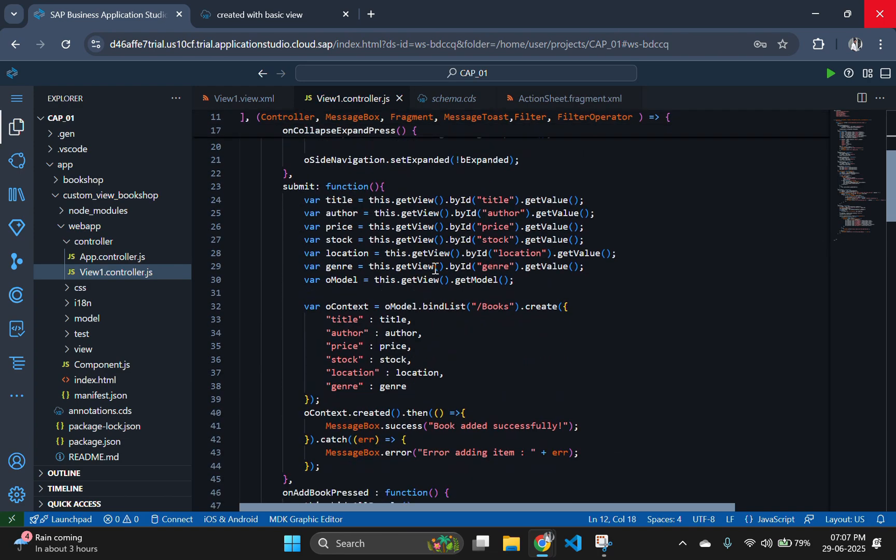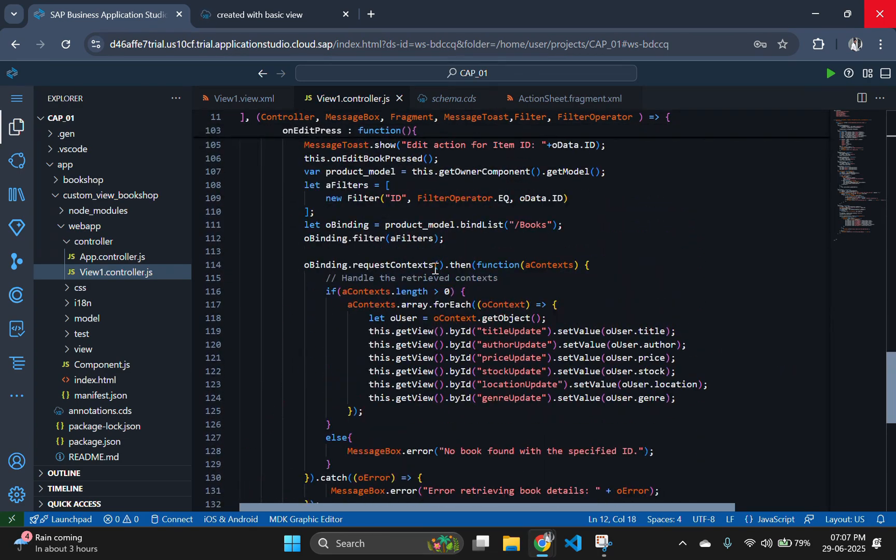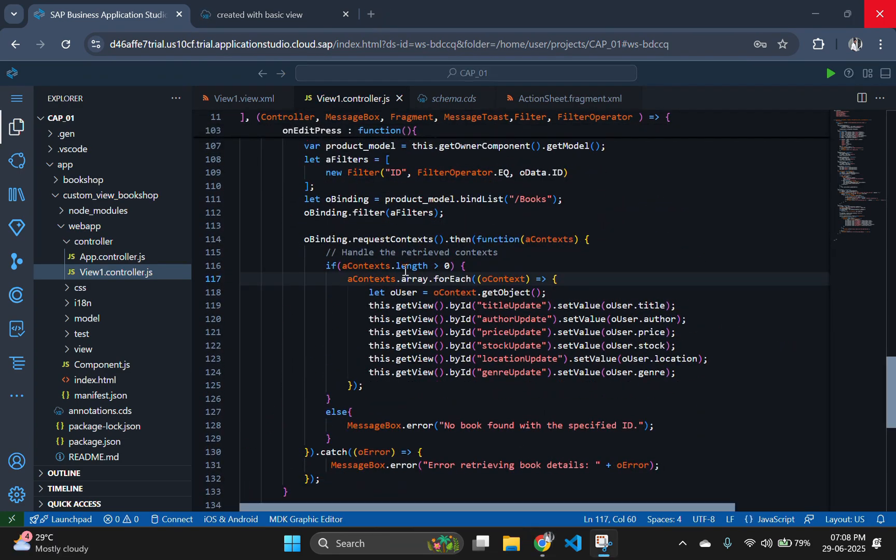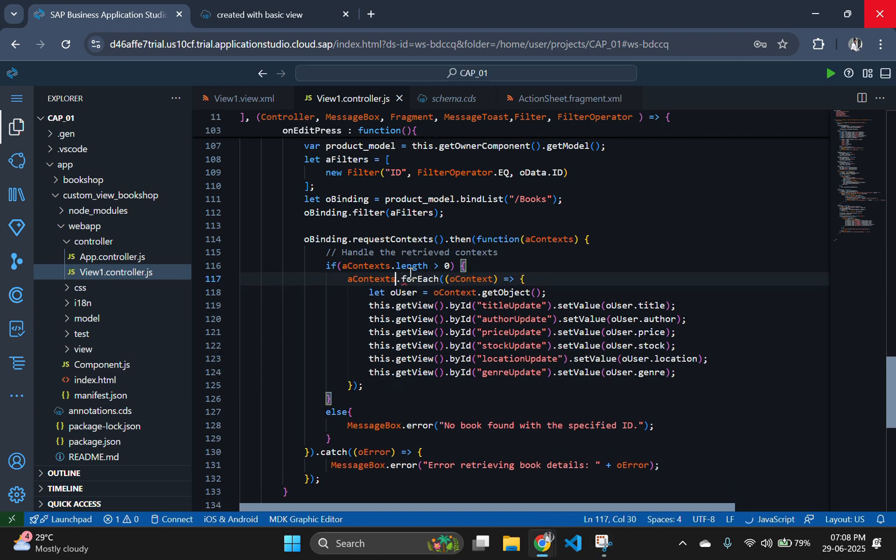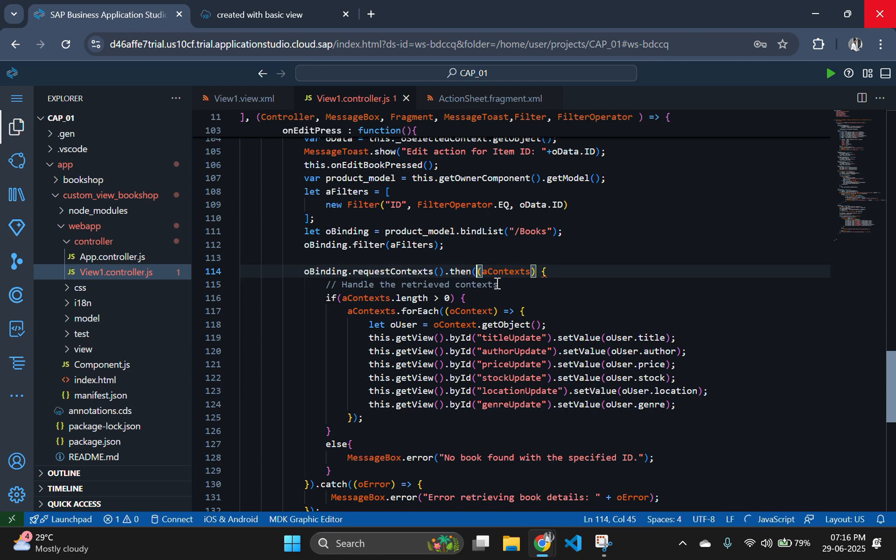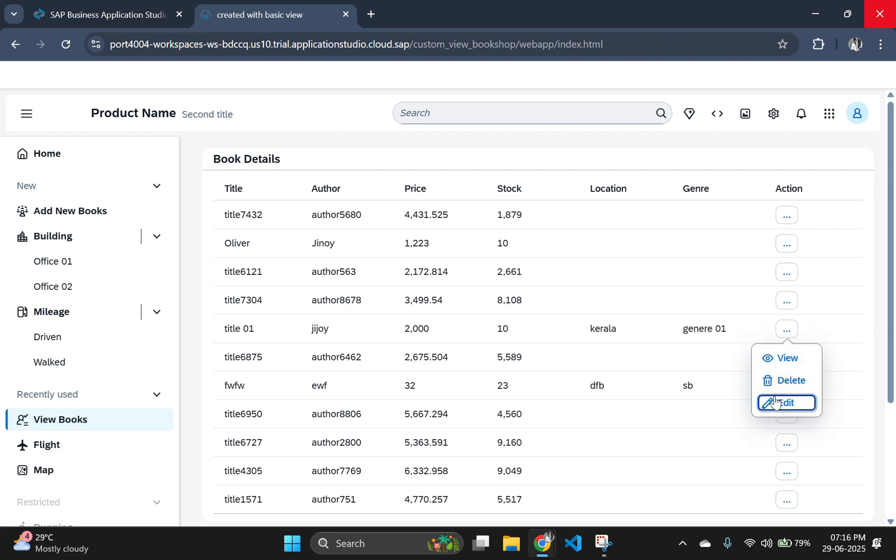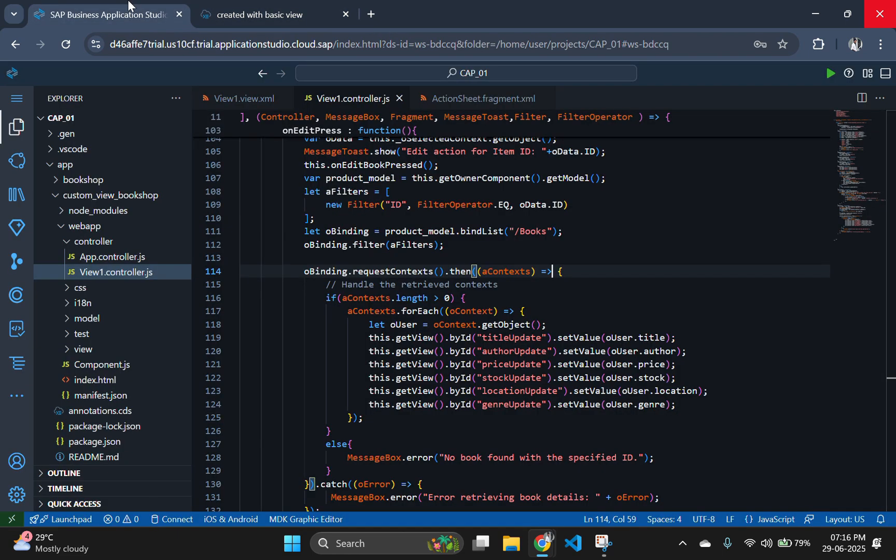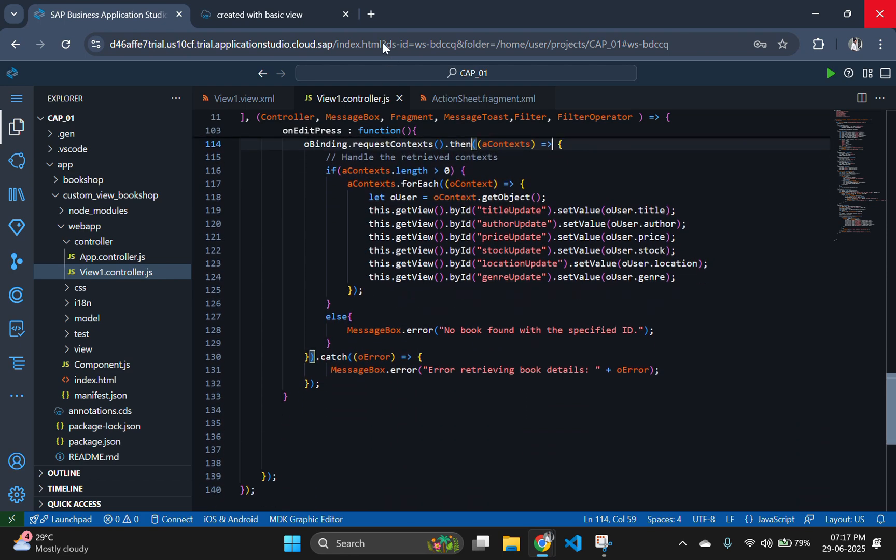Before seeing the output, let's make little adjustments in our code to make it error free. After making the adjustments, let's see our output. As you can see, all the input fields are populated with existing values. This logic gives a pre-filled and smooth editing experience to the user. It ensures the application always pulls fresh data from the backend before allowing modifications.